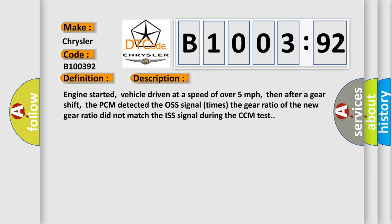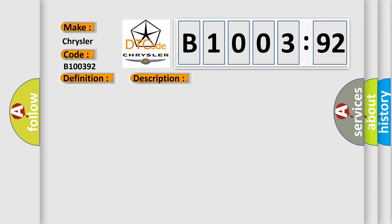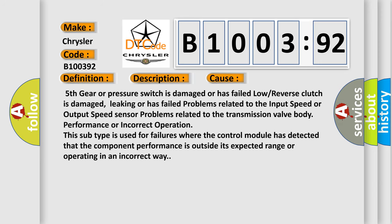This diagnostic error occurs most often in these cases. Fifth gear or pressure switch is damaged or has failed low or reverse clutch is damaged, leaking or has failed problems related to the input speed or output speed sensor problems related to the transmission valve body performance or incorrect operation. This subtype is used for failures where the control module has detected that the component performance is outside its expected range or operating in an incorrect way.